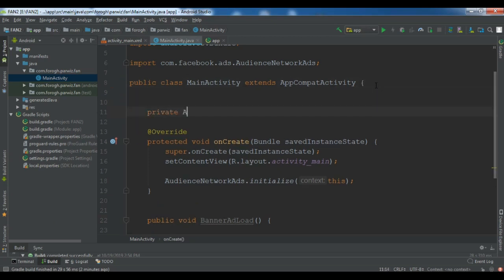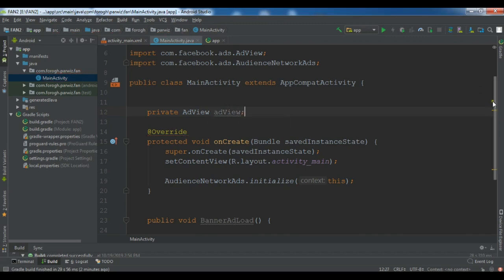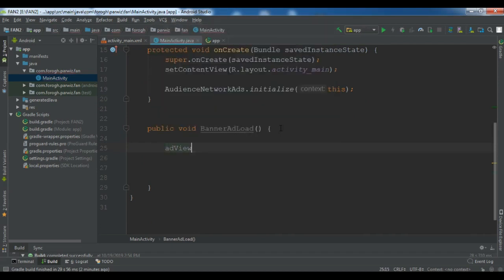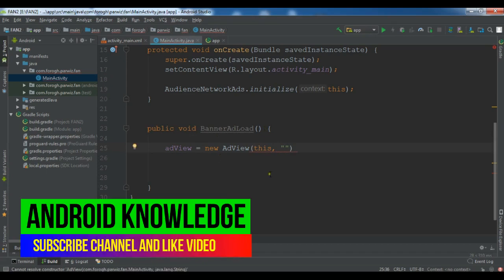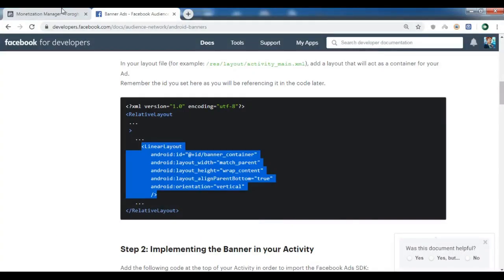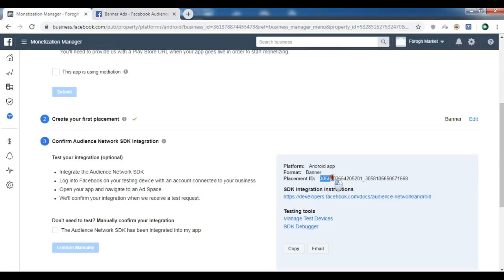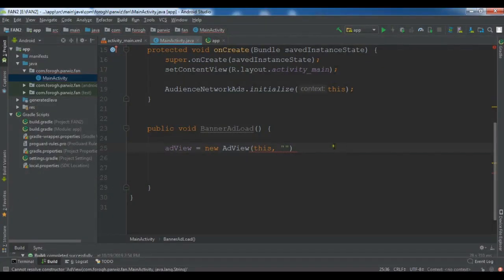Declare a private AdView field called adView. Now initialize it: adView = new AdView(). The first parameter is the context (this), and the second is your Placement ID. Let me copy the Placement ID from the Facebook Business Manager section. Note: I'm showing the production Placement ID, but I won't earn from it until I publish the application and Facebook approves it. Paste the Placement ID here.